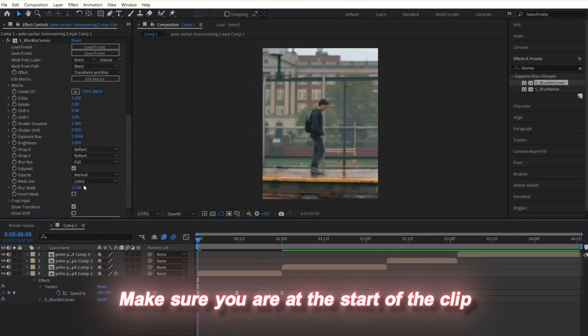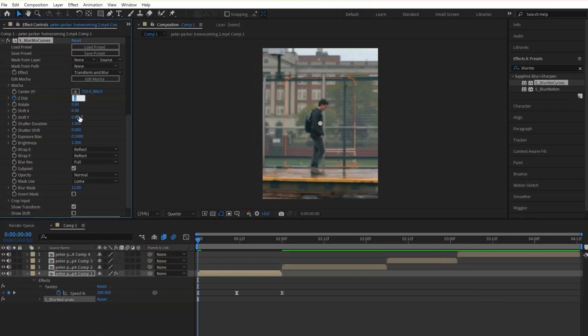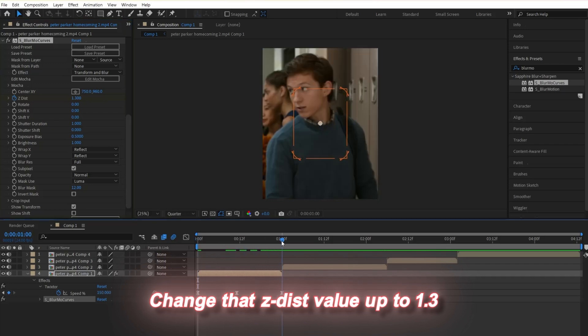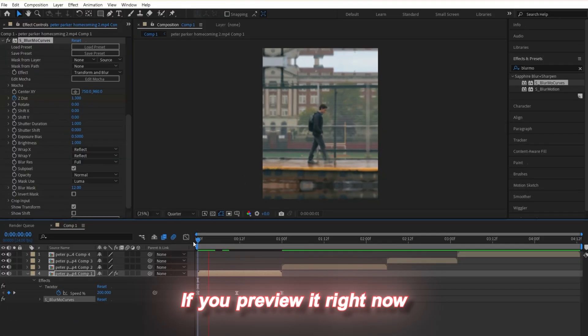Make sure you are at the start of the clip and keyframe the Z disc value. I forgot to mention this, but change that Z disc value to 1.3. Next, go to the end of the clip and change that value down to 0.5.